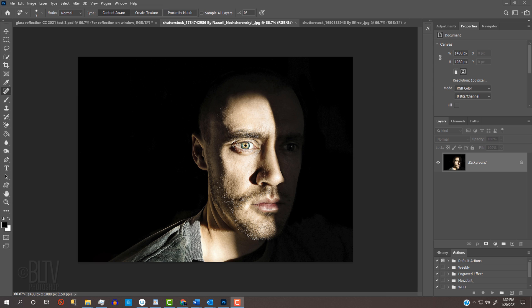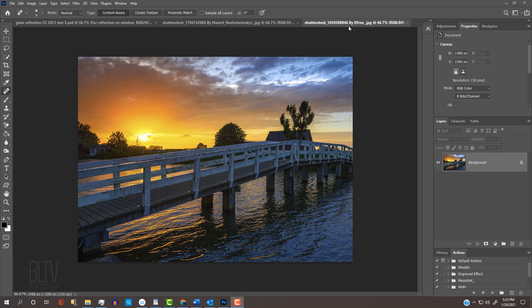Open a photo of someone or something whose background is black or mostly dark. The dark areas will show the outside environment the best. Open another photo that will become the outside environment.